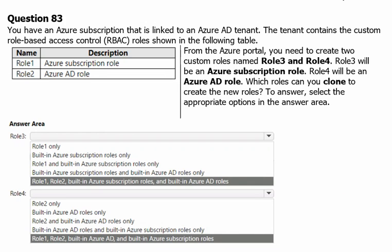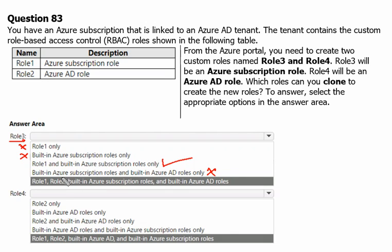Back to our question, we can now choose the correct answer. For Role 3 (Azure subscription role): cloning Role 1 only is incorrect because we can also clone built-in roles. Cloning built-in Azure subscription roles only is also incorrect because we were able to clone Role 1 as well. The correct answer is Role 1 and built-in Azure subscription roles — both can be cloned to create Role 3.